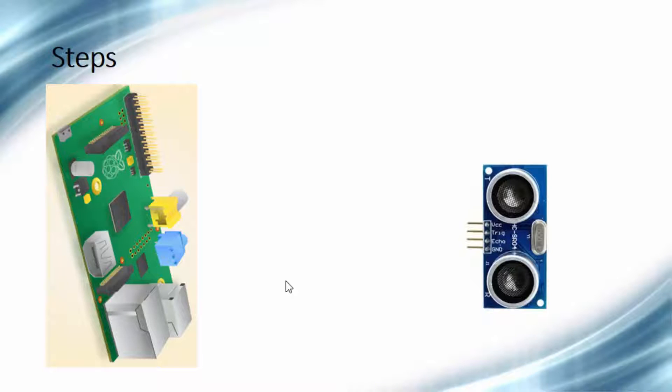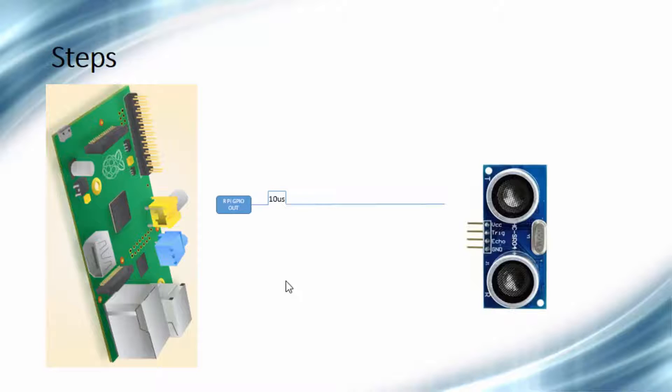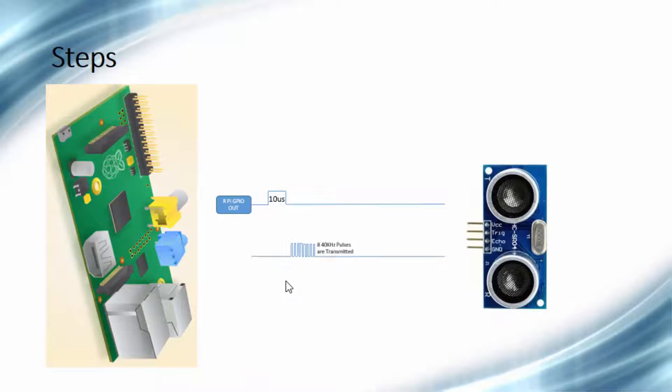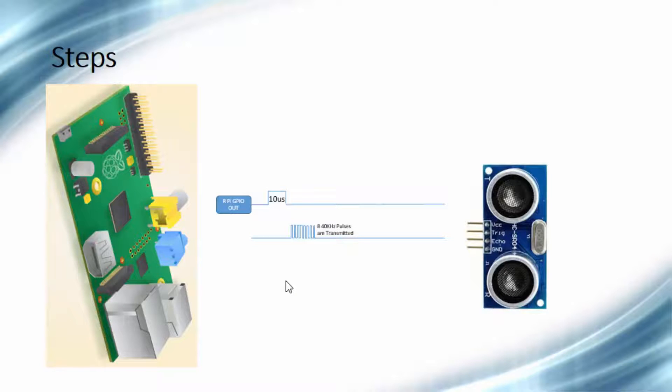Now let's discuss the steps which are needed to run this sensor using Raspberry Pi. The first step: Raspberry Pi provides 10 microsecond pulse to the trigger input of the sensor. After receiving the pulse, the sensor will emit 8, 40 kilohertz ultrasonic burst signals.